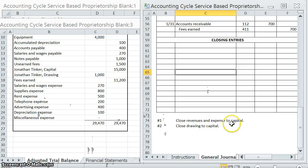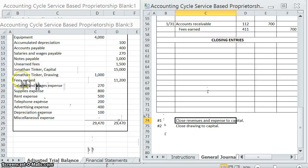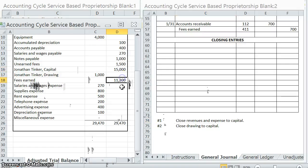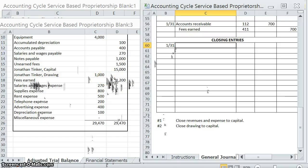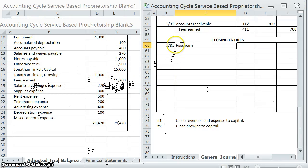Let's start by closing our revenues. We only have one revenue account here, which is fees earned, and it currently has a credit balance of $11,200. In order to close that at the end of the accounting cycle, we need to do the opposite. When we say 'close,' we're trying to bring each account out to a balance of zero. So since fees earned has a credit balance, we need to debit it for $11,200. Revenues are now closed.